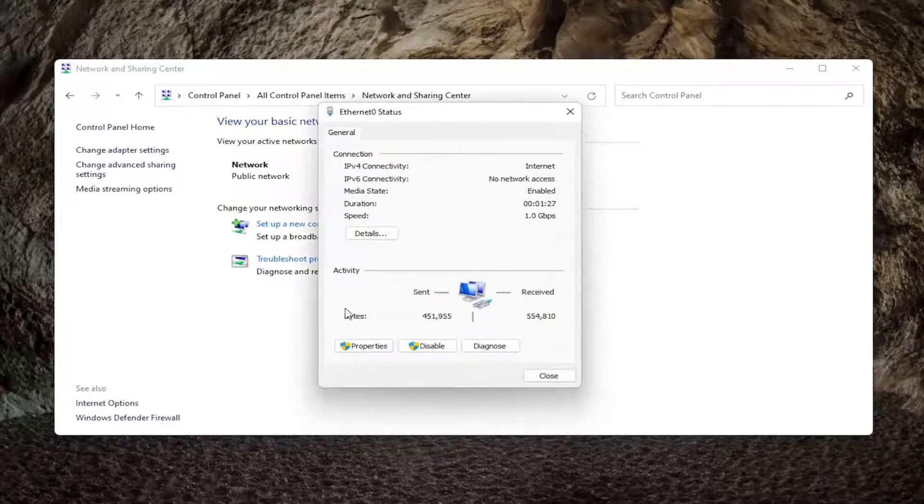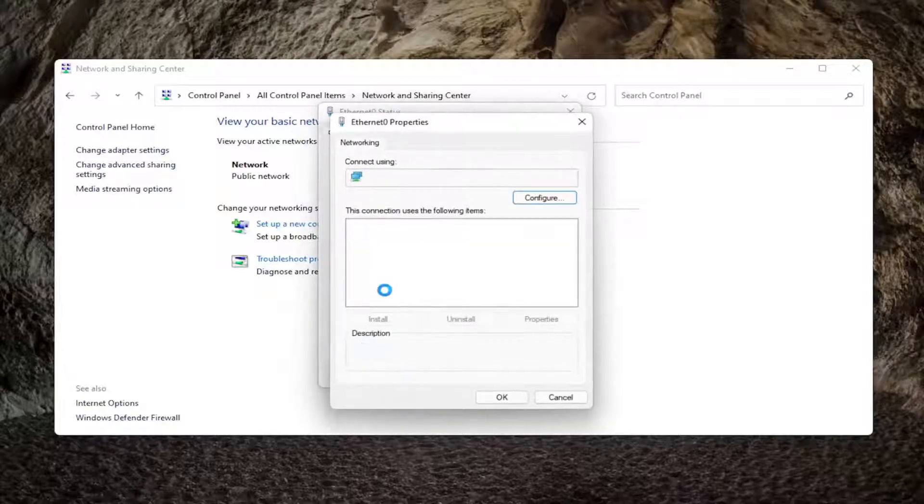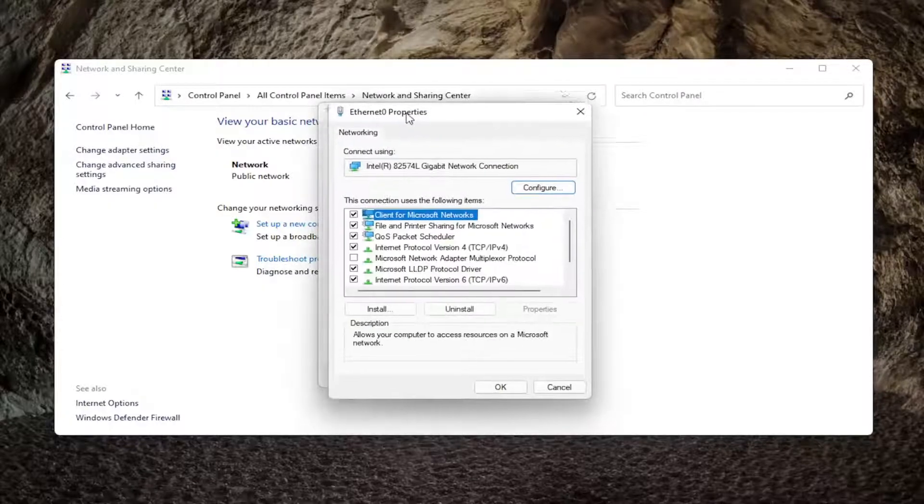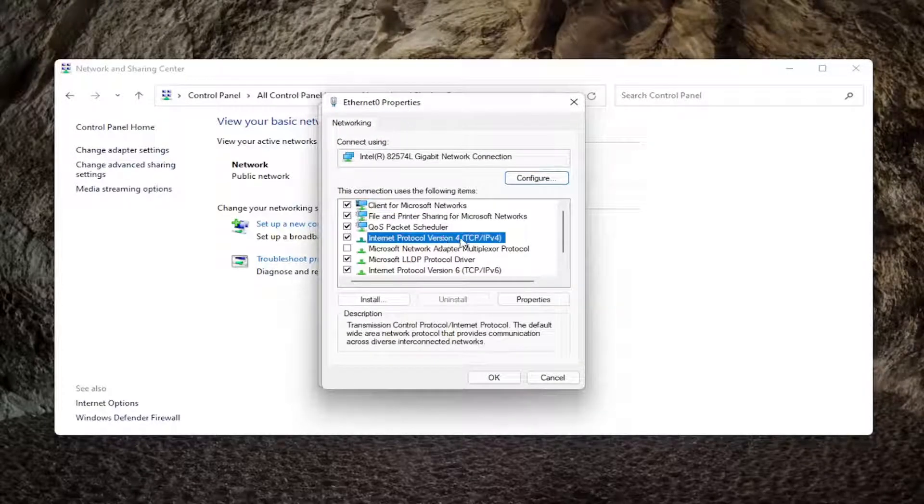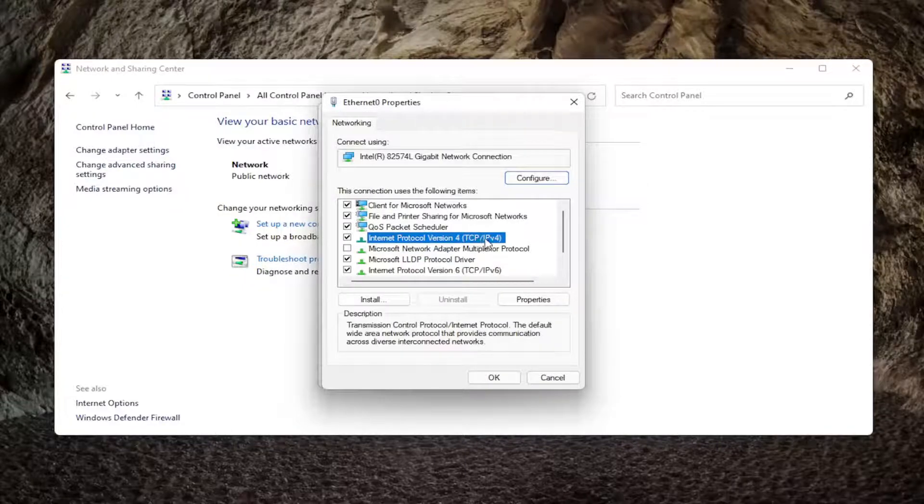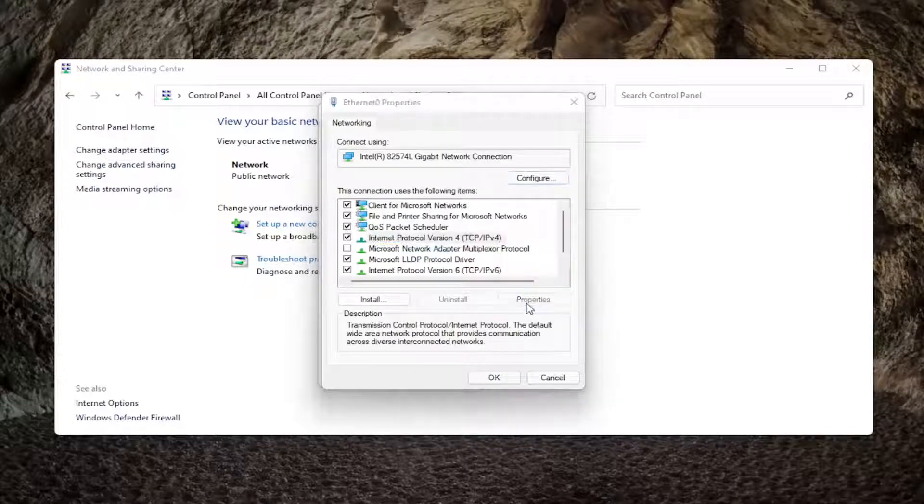And then you want to select the properties button. Select internet protocol version 4 and in parentheses it says TCP slash IPv4. And then select properties.